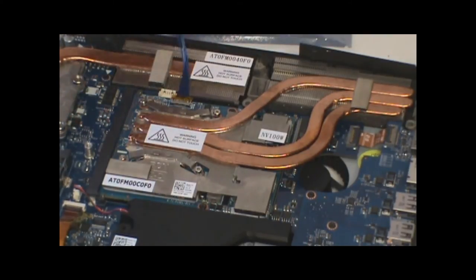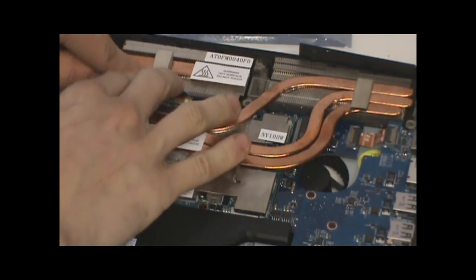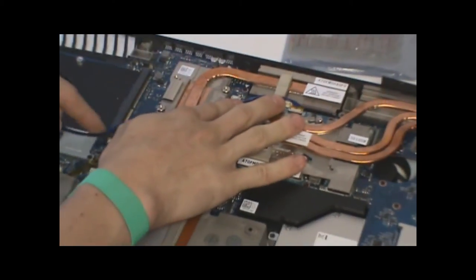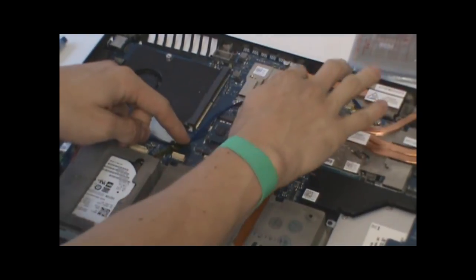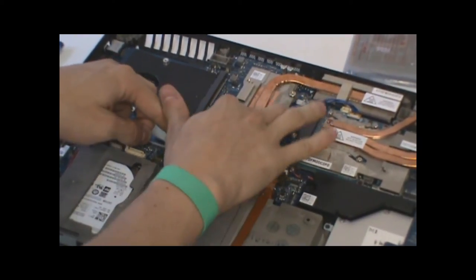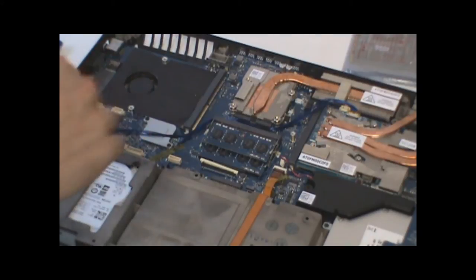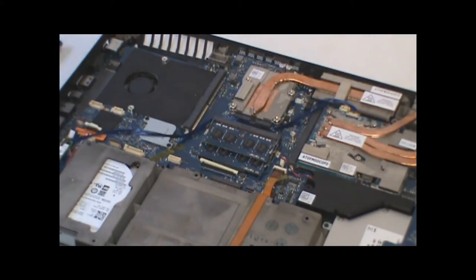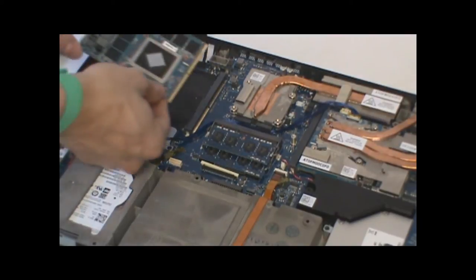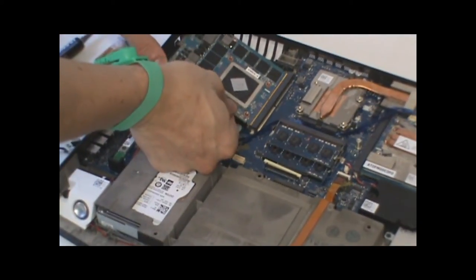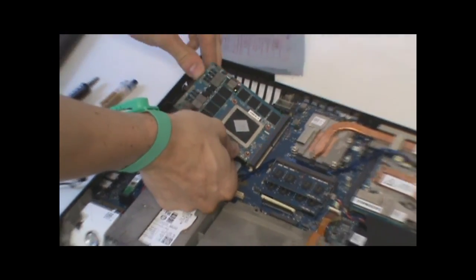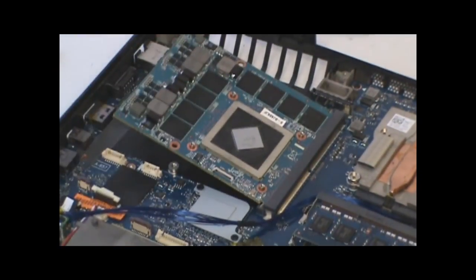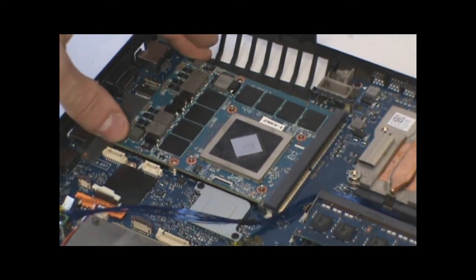So now the secondary card's installed. Route your crossfire cable through the system and prepare to install the primary card. So this installs the same way. So that would go into the slot and press down. And that would be secured by the screws.